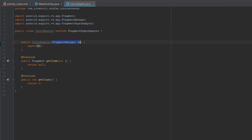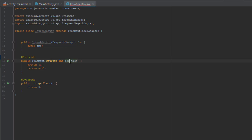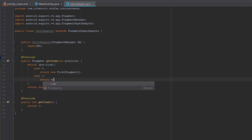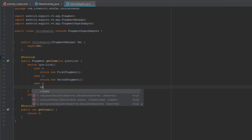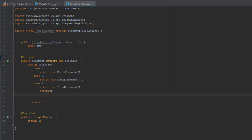We are also going to need to create a constructor. In the method getCount we are going to type return 3 because we have three intro screens. In getItem we are going to use a switch statement on position: case 0 creates the first fragment, case 1 creates the second fragment, case 2 creates the third fragment, and default will return null.